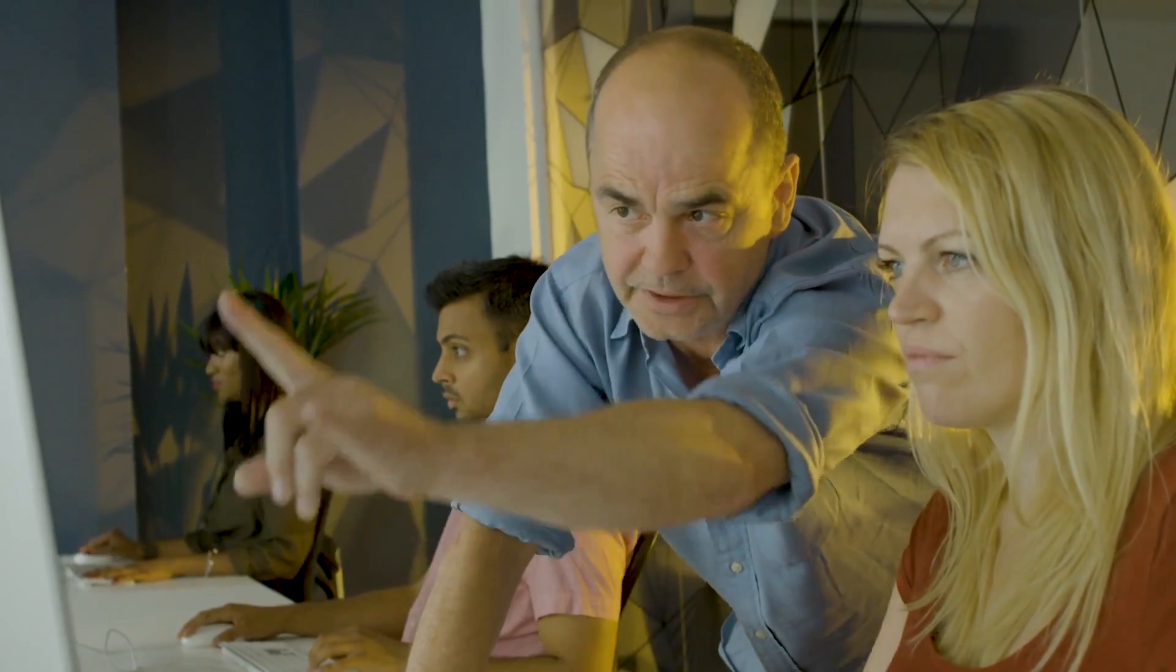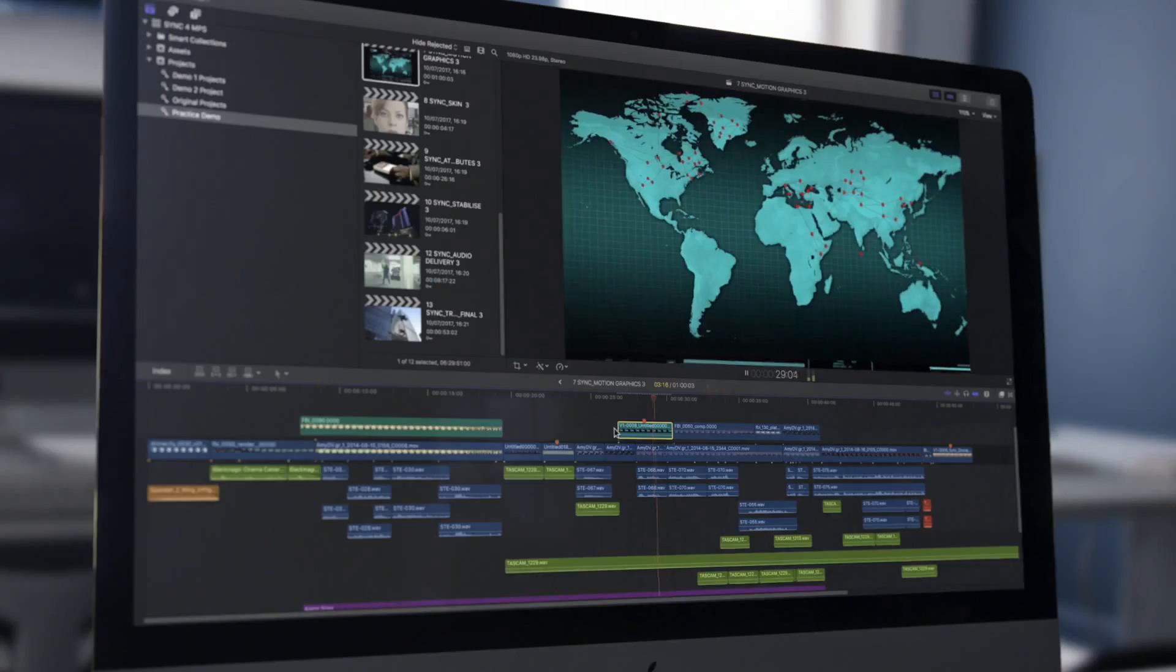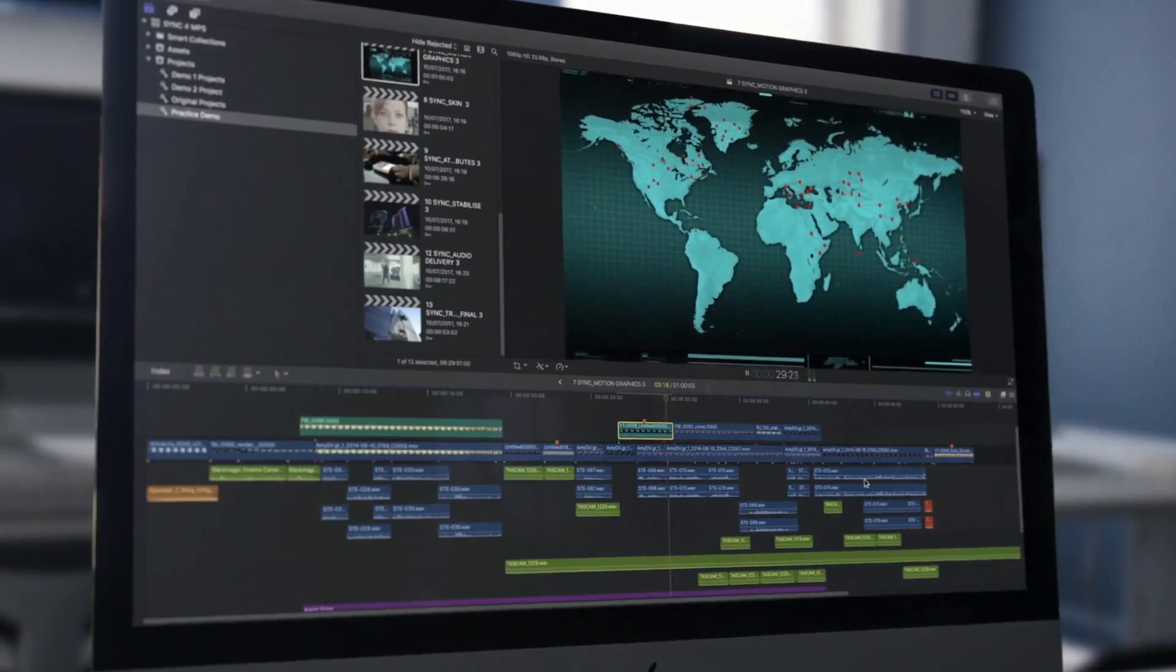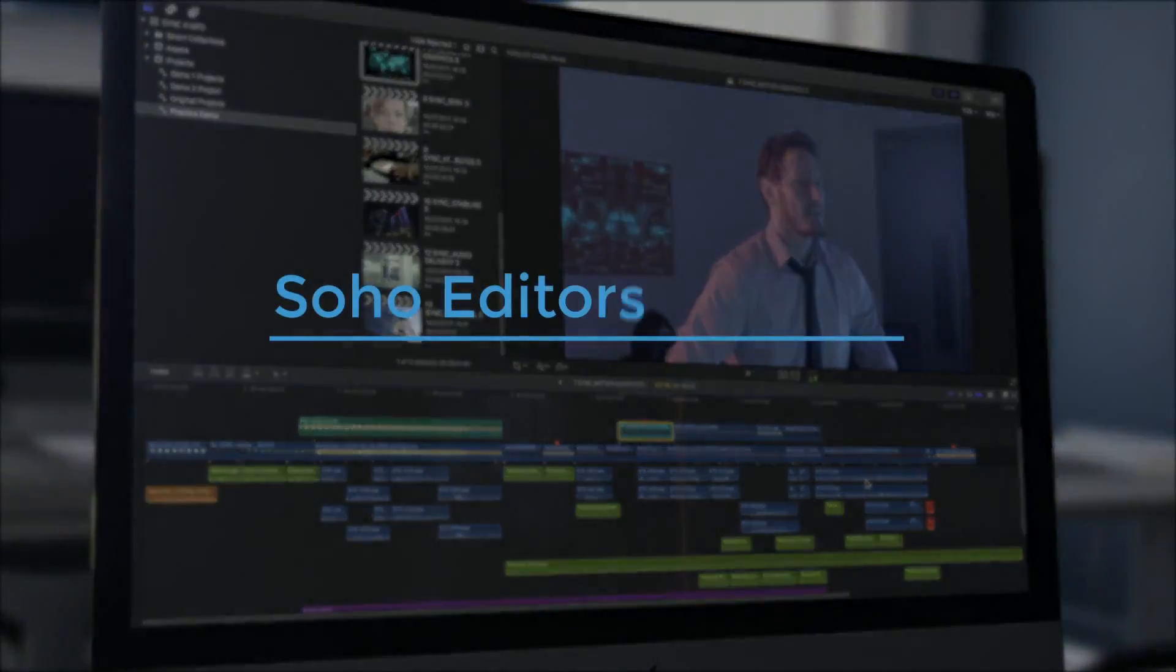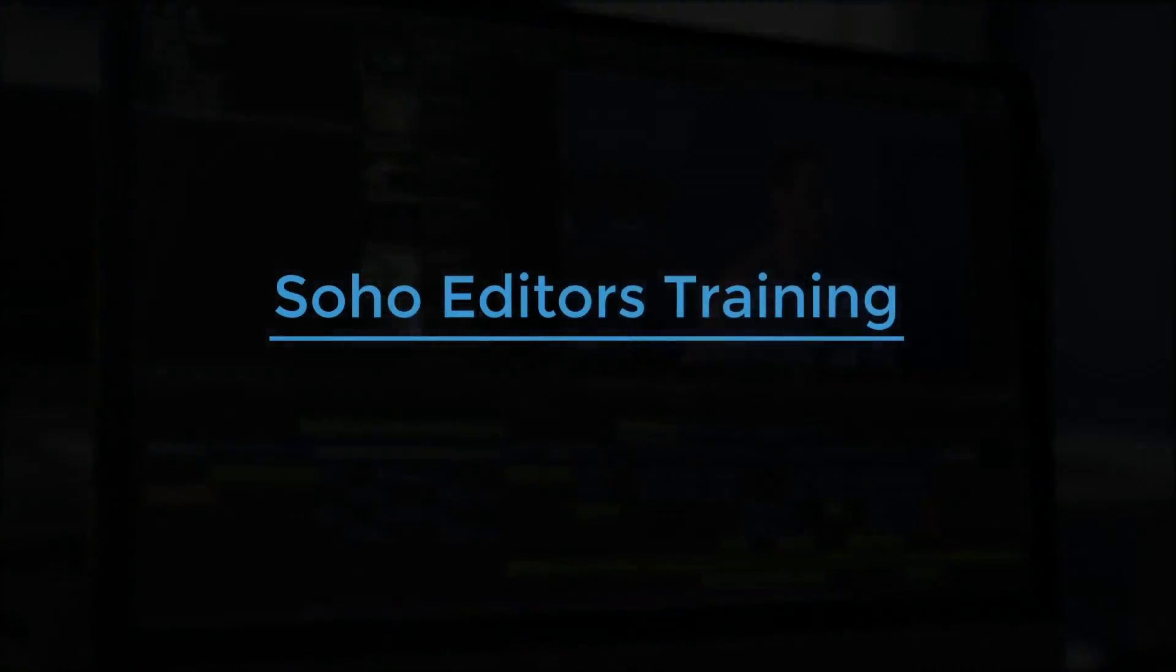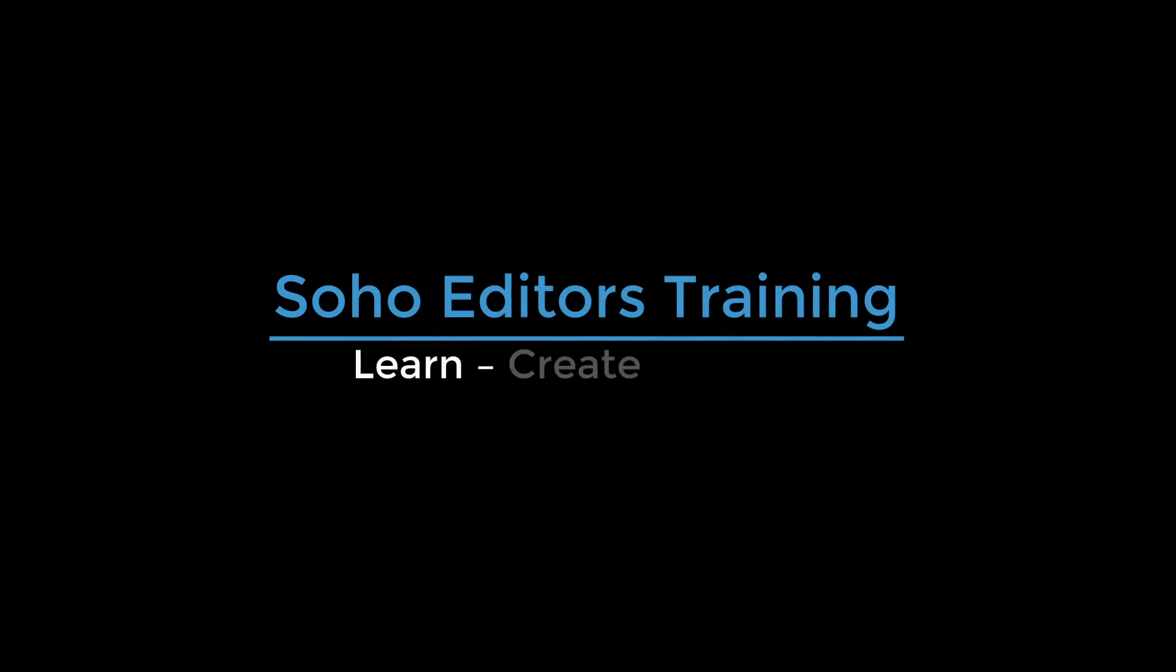All this incredible training is available at Soho Editors, helping you to learn, create and inspire with your newly acquired skills.